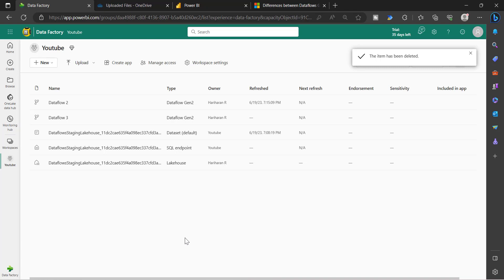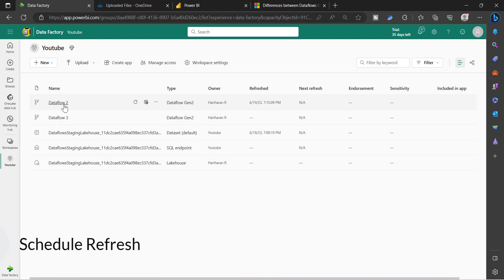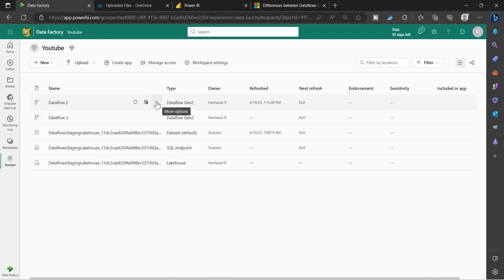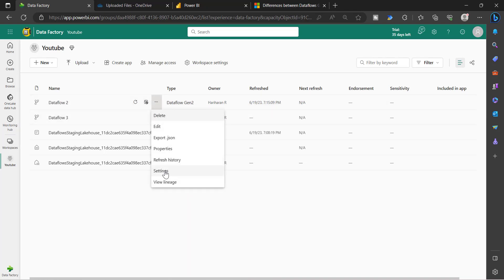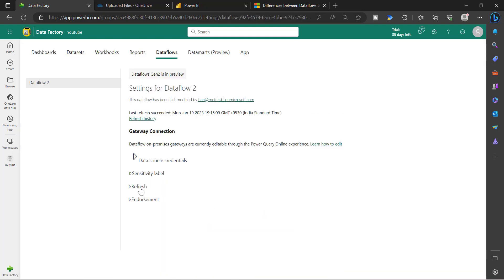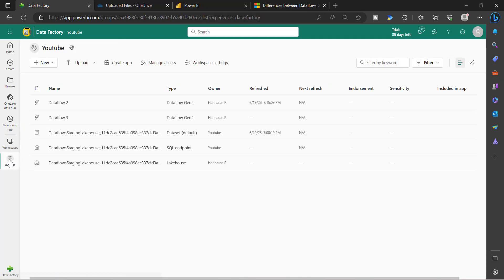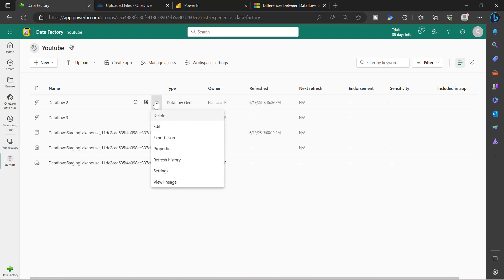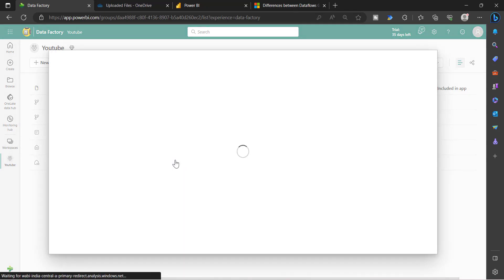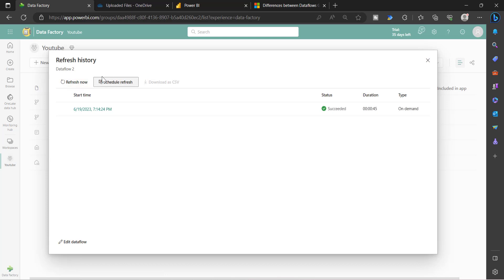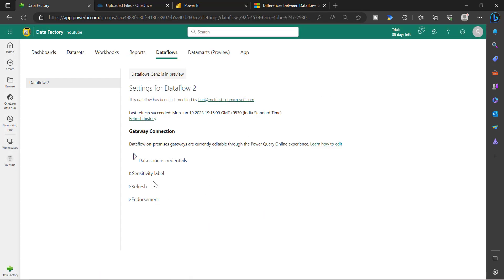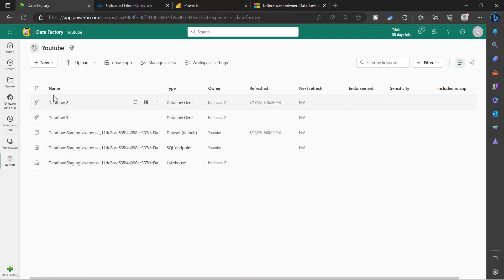Let's discuss schedule refresh. As with Dataflow Gen1, you have the option to set up a scheduled refresh for Dataflow Gen2 data flows, but there is no incremental refresh option. To configure the schedule refresh, go to the three dots and select Settings. Under Settings, you will see a Refresh option — this is where you configure the refresh. You can also go to Refresh History, and you have the option to either refresh now or set up a schedule refresh.